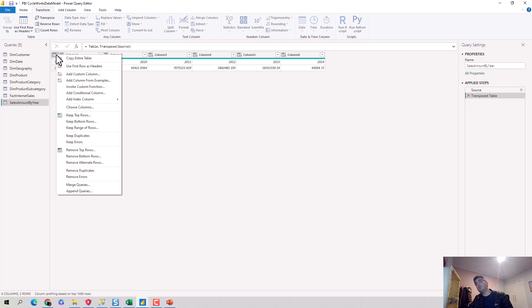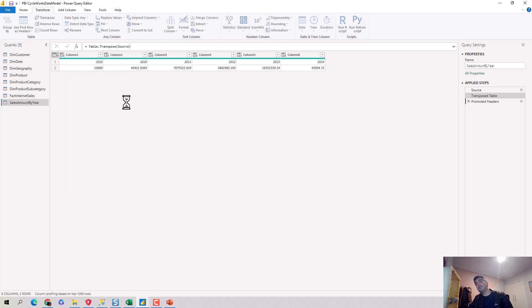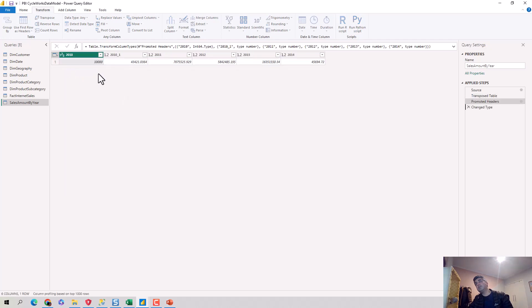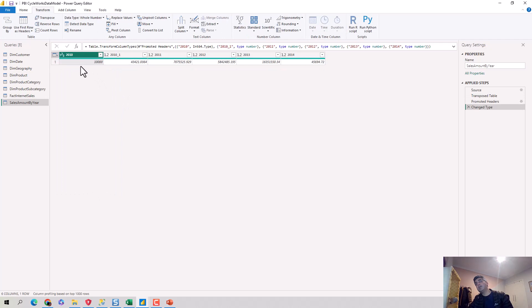10,000, 2010, 434,221, and so on and so forth. So now if I say, okay, I'm going to use the first row as headers